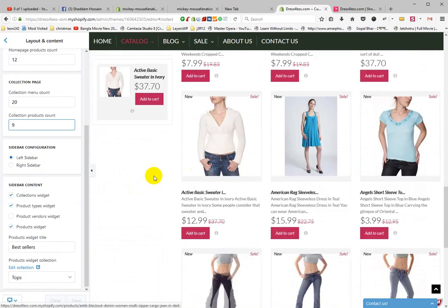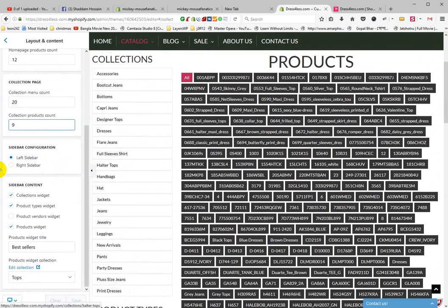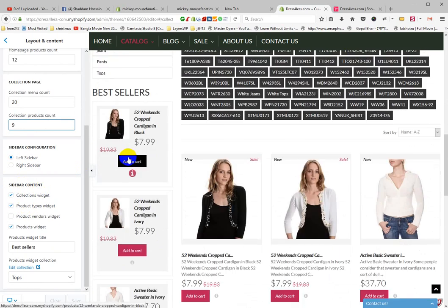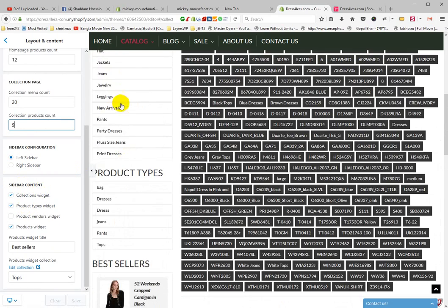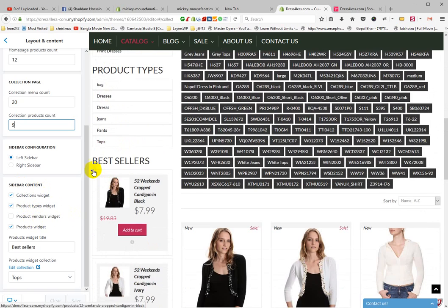There is Sidebar Left and Sidebar Right. This is the left sidebar. If you click Right Sidebar, the sidebar moves to the right side. There is also Collection with Gates and Sidebar Content. This is Collection with Gates, and you can filter by Product Type and Product Vendor with gates.